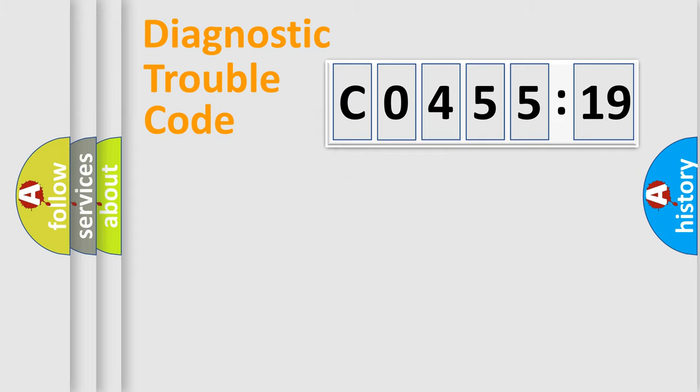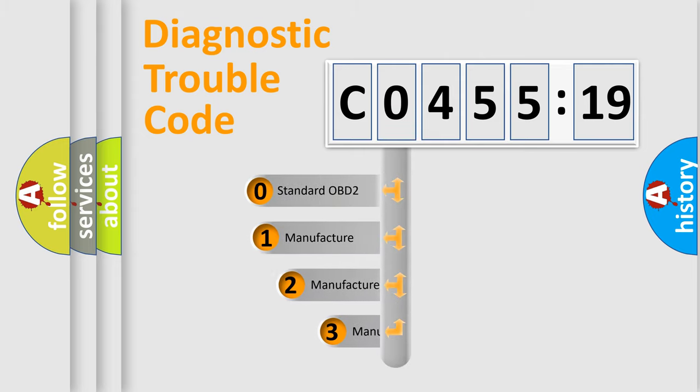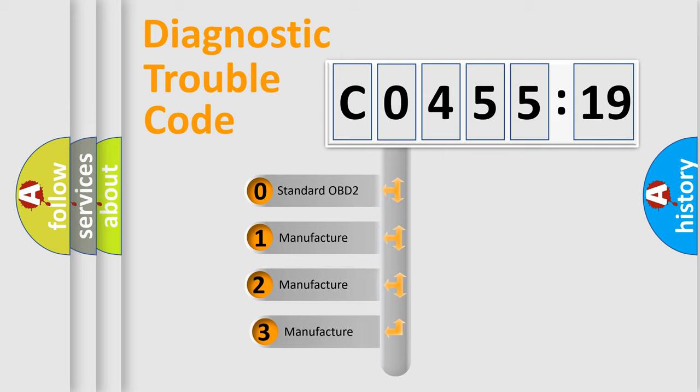Powertrain, Body, Chassis, Network. This distribution is defined in the first character code.